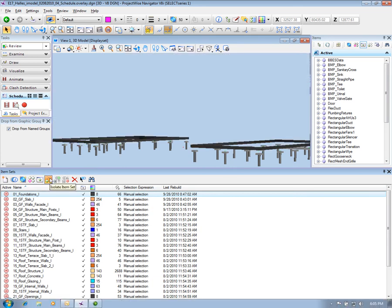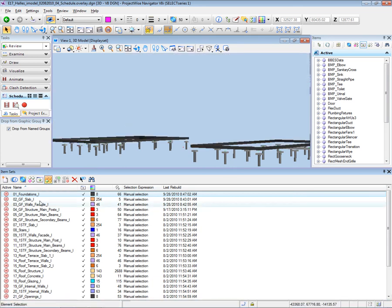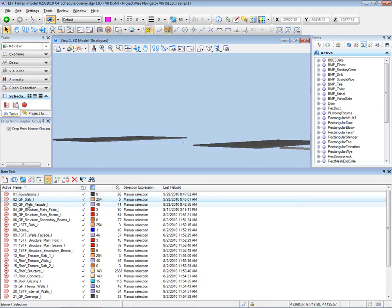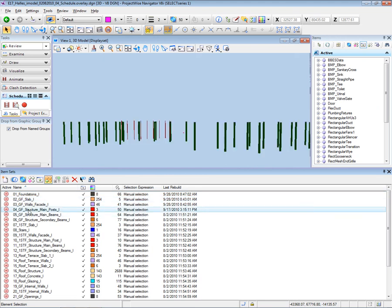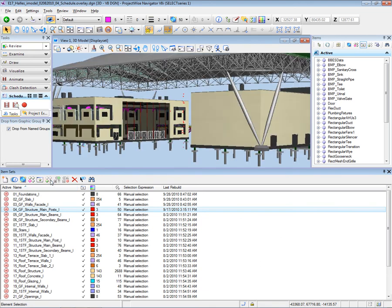I will now show, for instance, the foundation. In this model I can also see the slabs or the structural main posts and so on. Once the model has been organized in this way, I can now place each group of objects into a task.